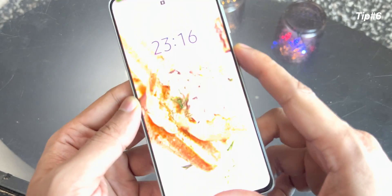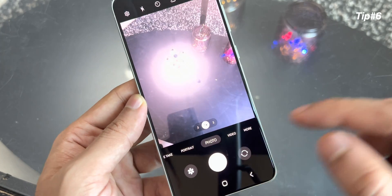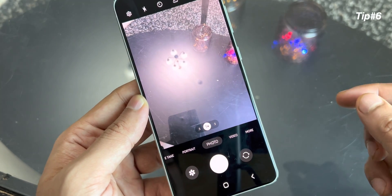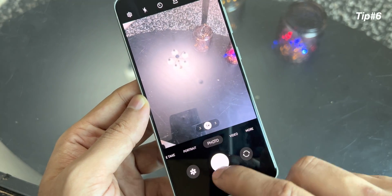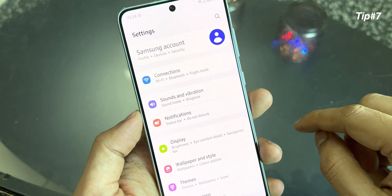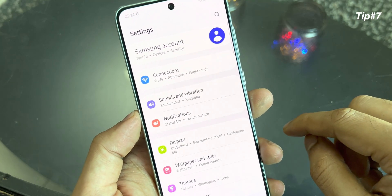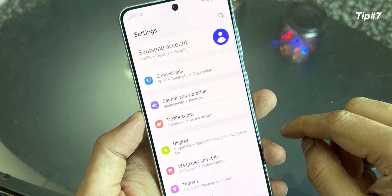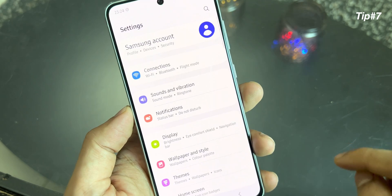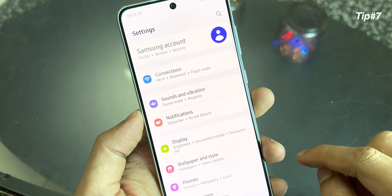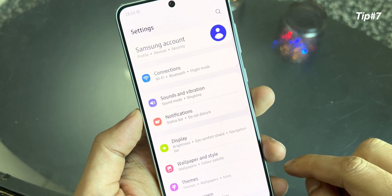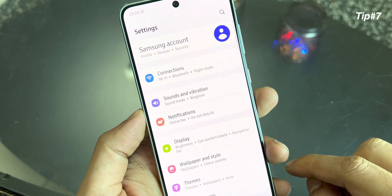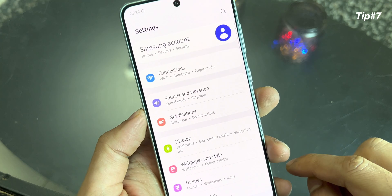Even from the lock screen, when you double press, you can directly start taking pictures. The smartphone has a 120Hz display, which is addictive I would say. Once you start using a 120Hz display, it's very difficult to go back to 60Hz.